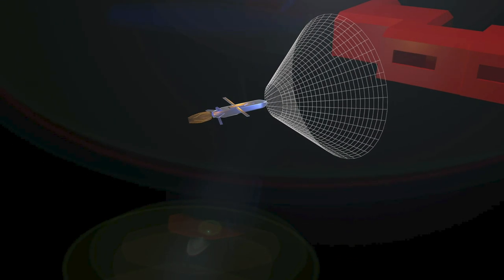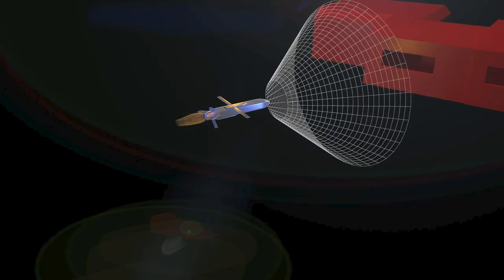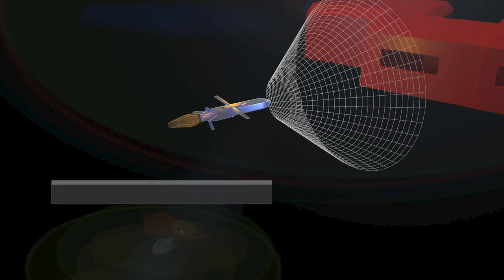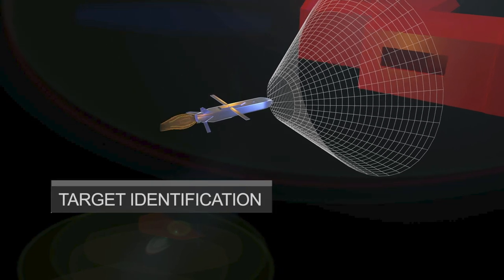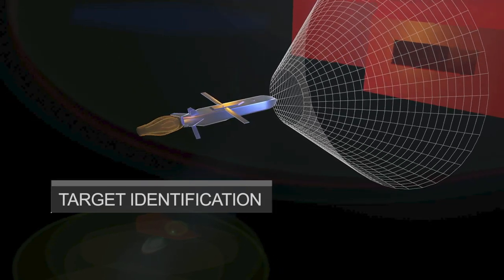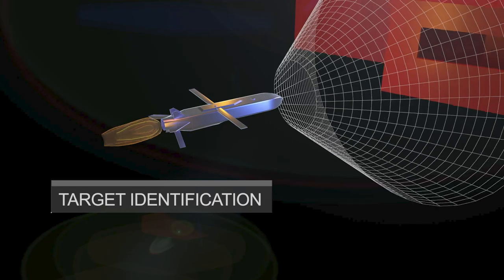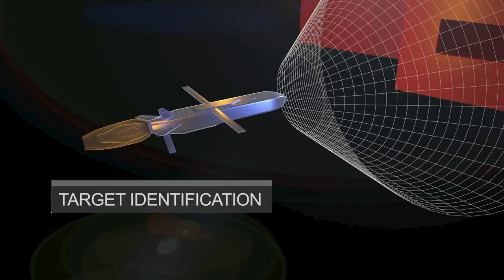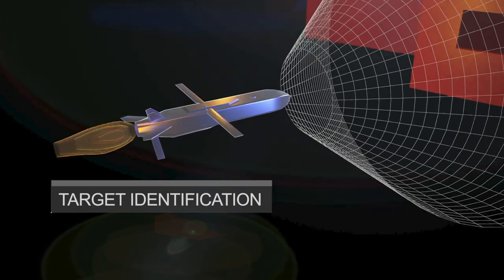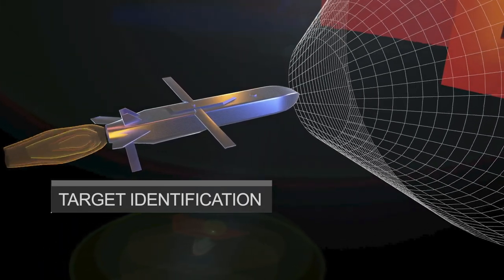When the missile reaches its target, it uses an infrared sensor to locate and identify the target, even in adverse weather conditions. The sensor is equipped with advanced image processing algorithms that enable it to distinguish between targets and their surroundings, reducing the risk of collateral damage.